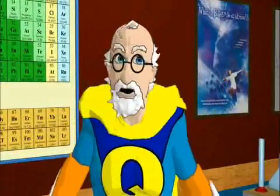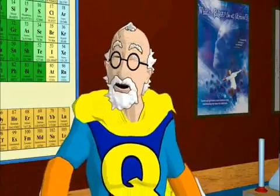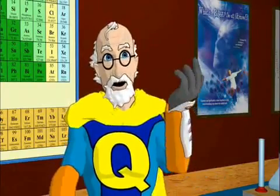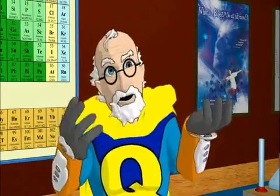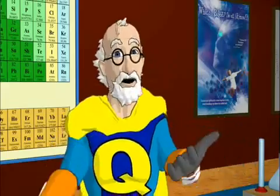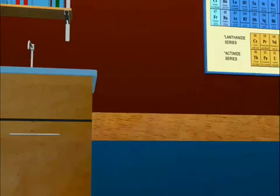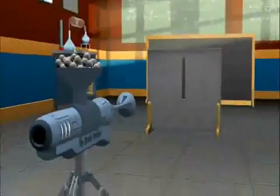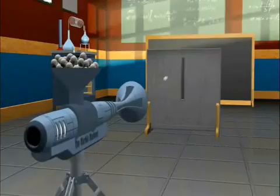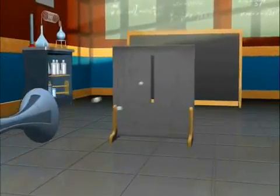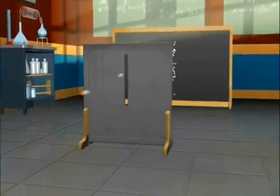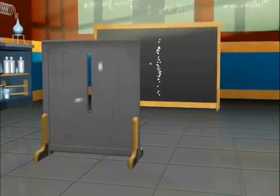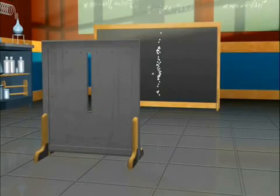To understand this experiment, we first need to see how particles, or little balls of matter, act. If we randomly shoot a small object, say a marble, at the screen, we see a pattern on the back wall where they went through the slit and hit.